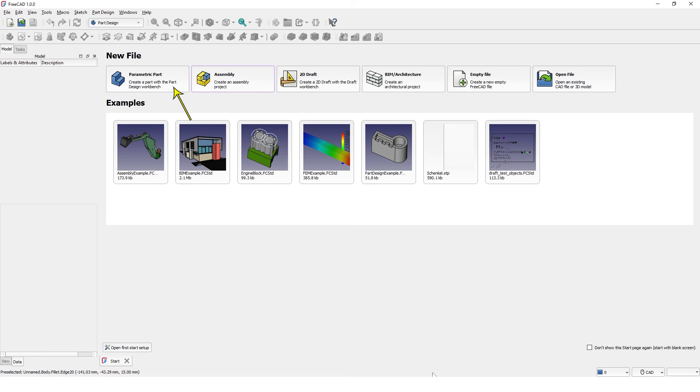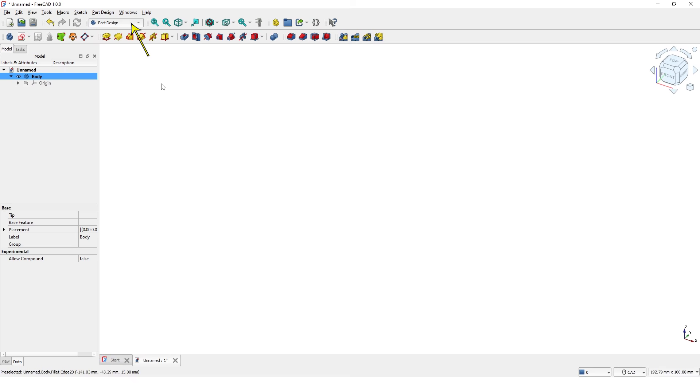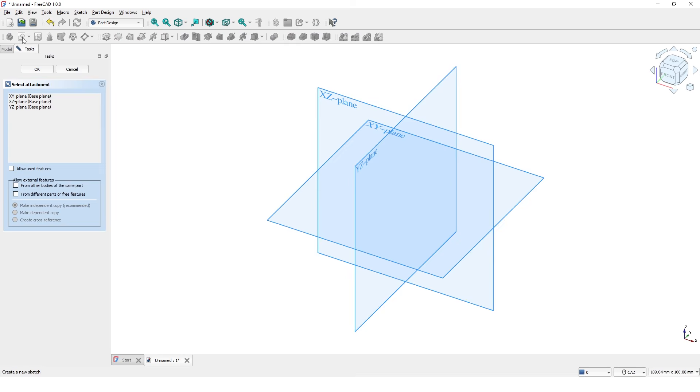I pick parametric part template and I am on part design workbench. Click on create sketch and pick XY plane.